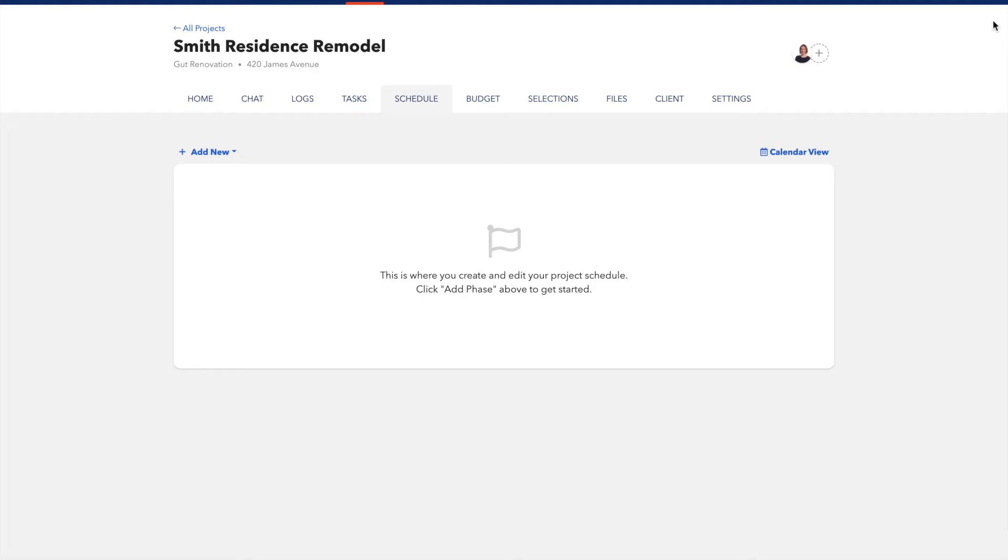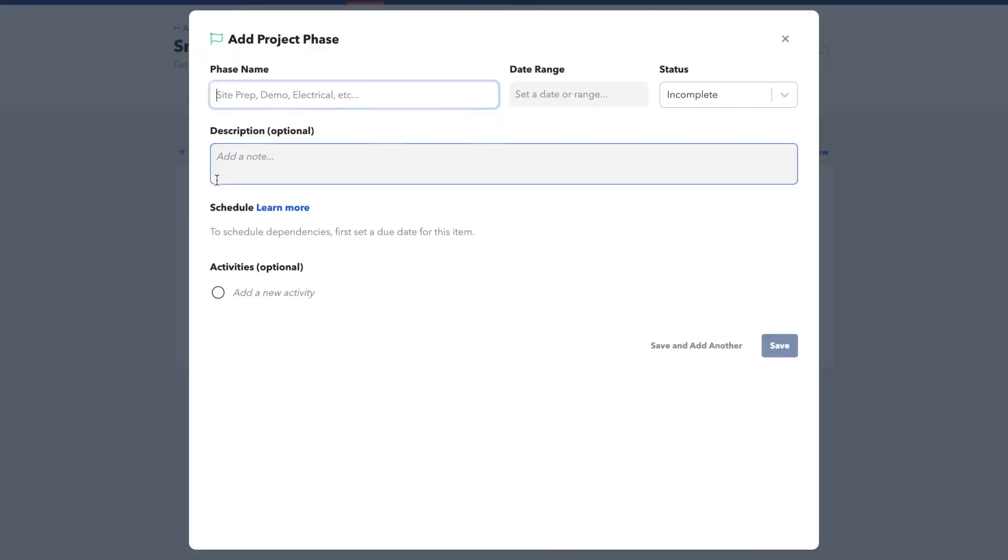Now that you've created your first project in BuildBook, it's time to start setting up your schedule. You can get going by going to your Schedule tab and then clicking Add New and adding your first phase.